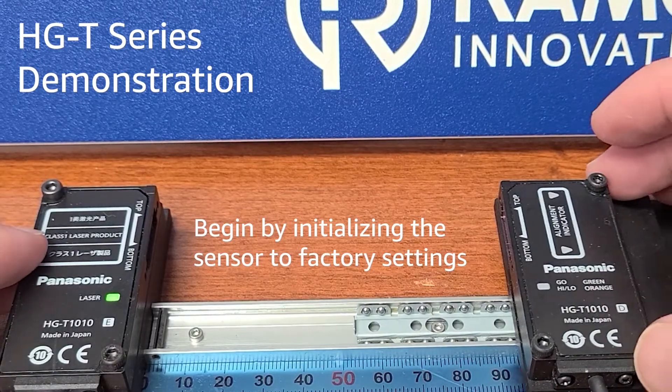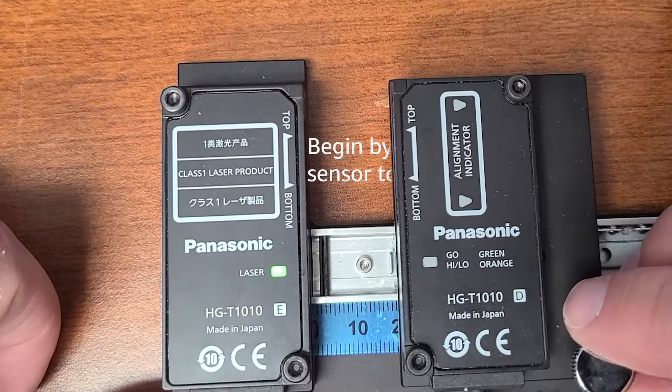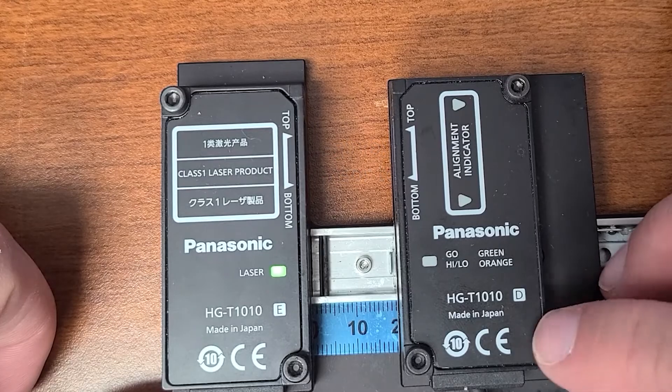This is a demonstration of the HG-T series through-beam displacement sensor from Panasonic.